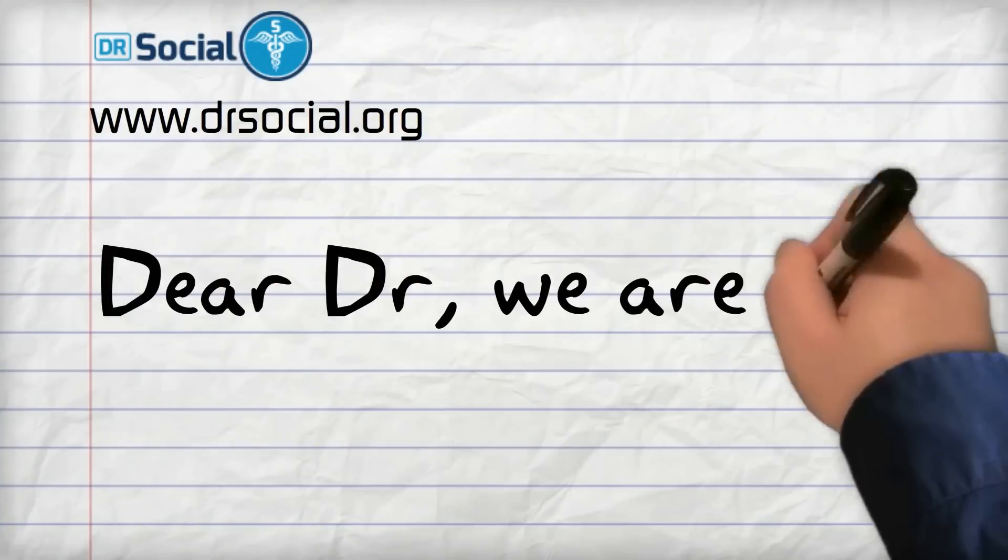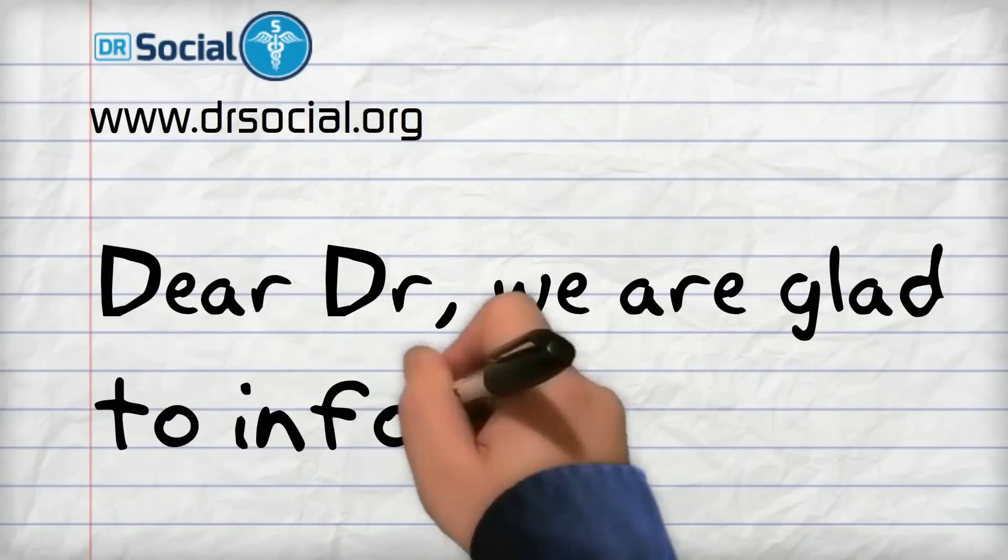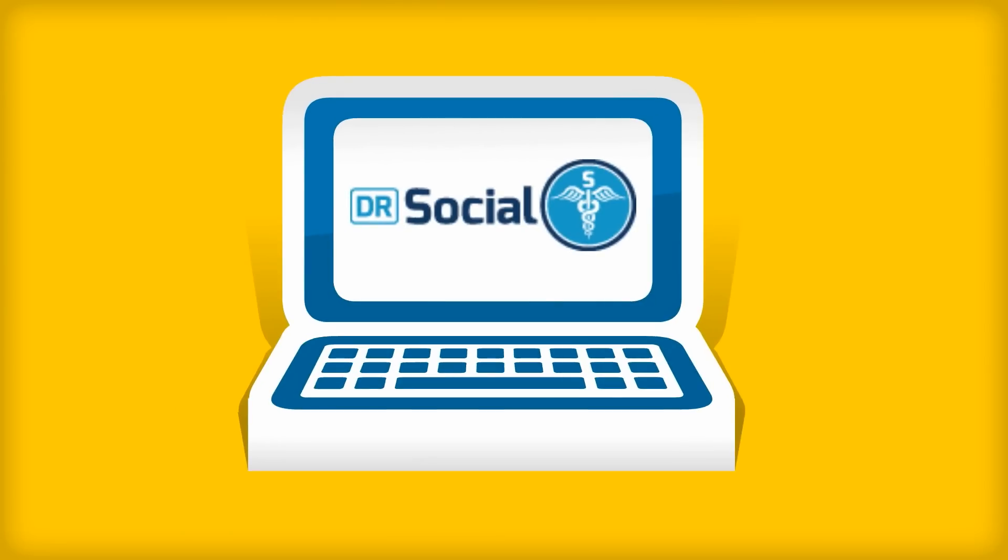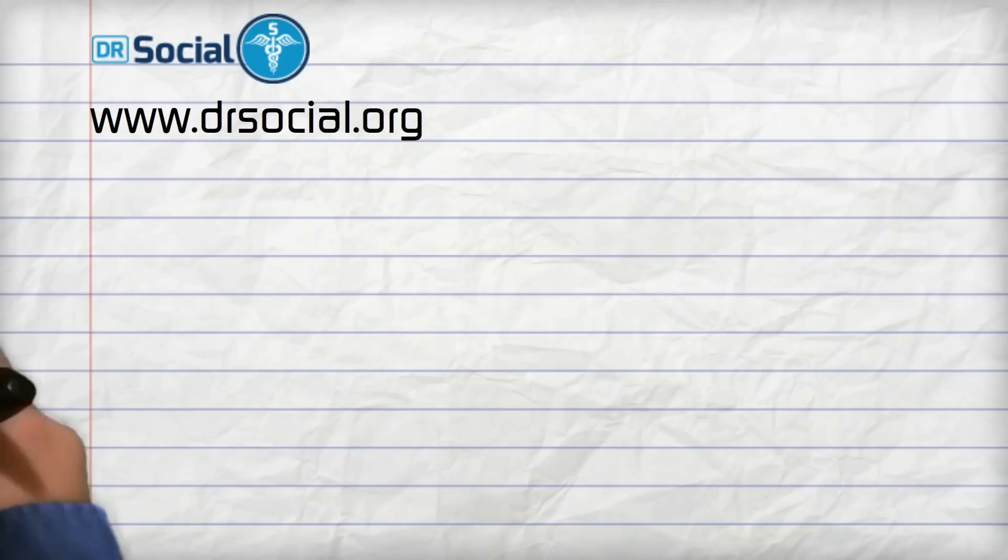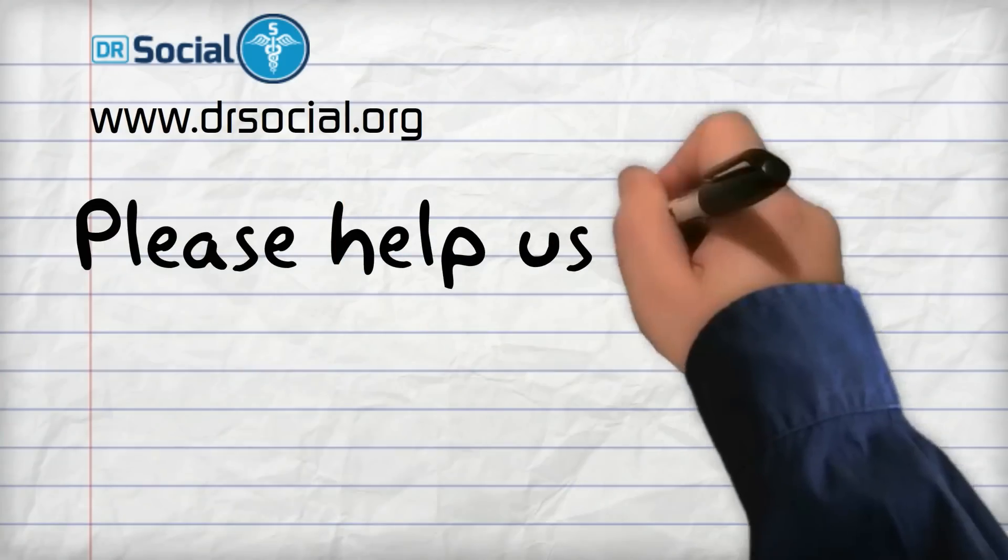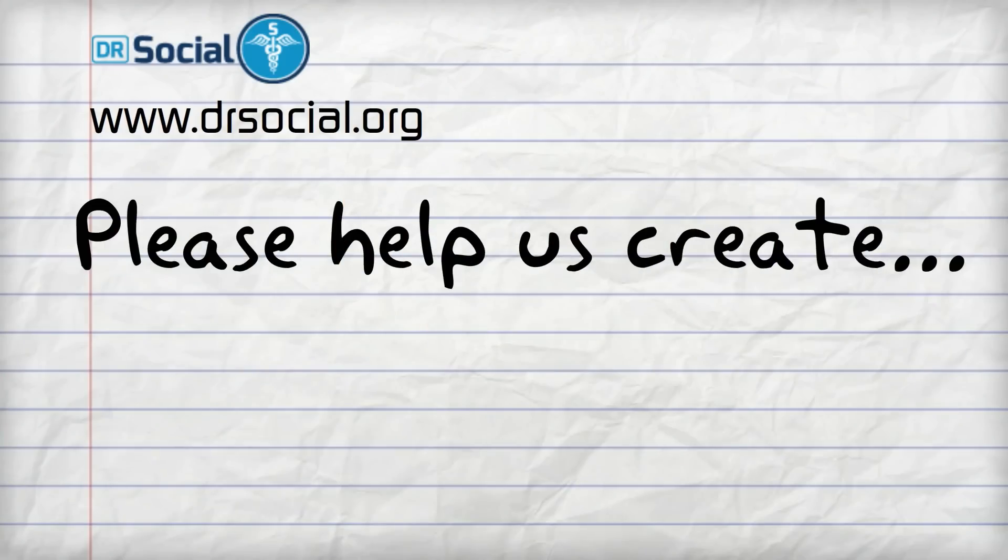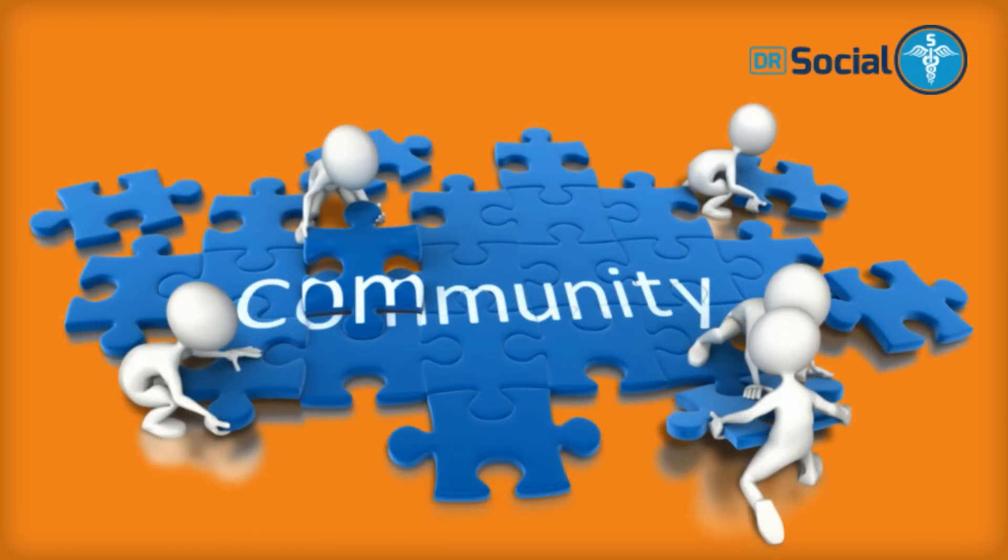Dear Doctor, we are glad to inform you that we have just launched DrSocial.org, the first social network for medical evaluation and health care awareness. Please help us create a community of proactive people who want to bring about a better health care system.